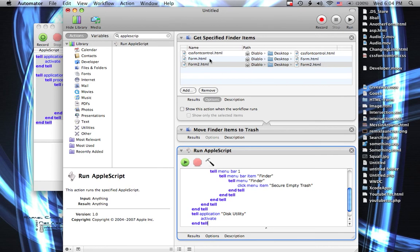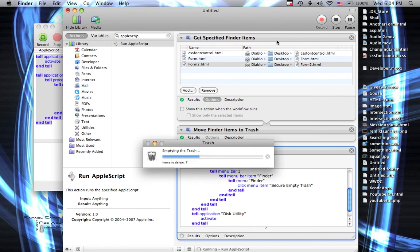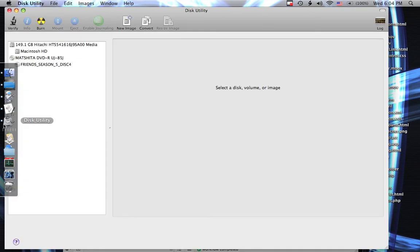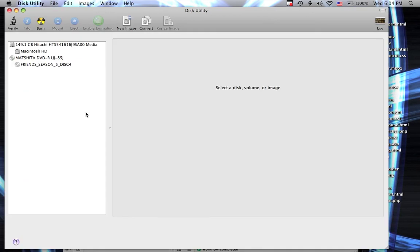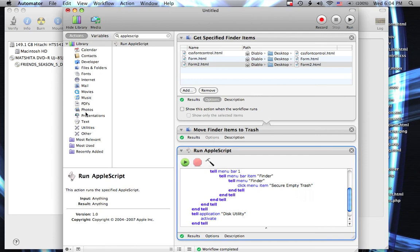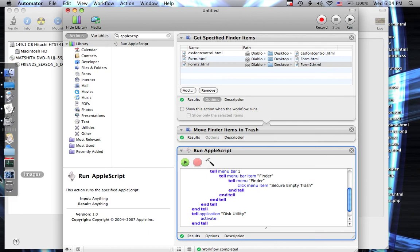Now we've already got our Finder items selected. There they are. And we're going to go up to the top and click Run. And we're securely emptying the trash and Disk Utility has been fired up.